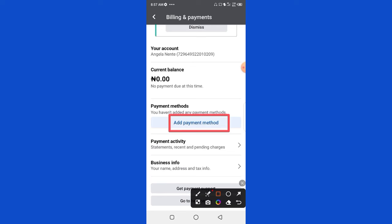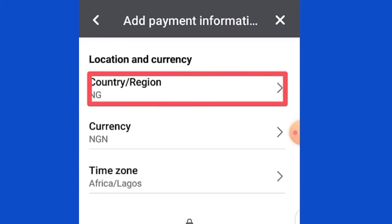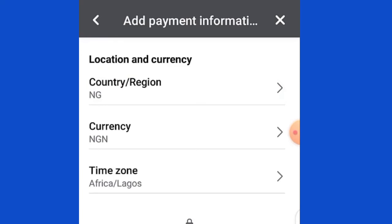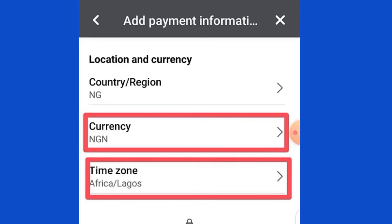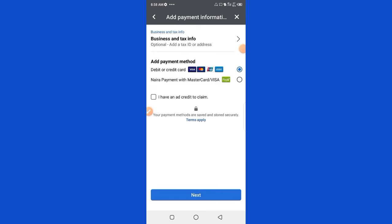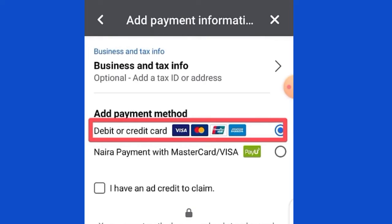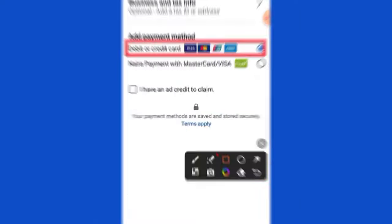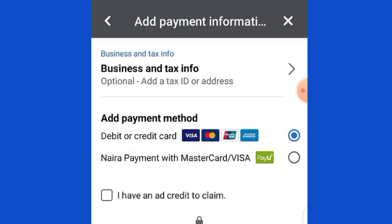We have two types of payment method: the prepaid and the postpaid. It is good to use the prepaid because in Nigeria our Naira card is not working for the postpaid. Click on Add Payment Method, check your country — I'm selecting Nigeria — then select your currency (Nigerian Naira) and your time zone (Africa/Lagos). After that, click Next. Pay attention here: you will see two payment methods. The first one is postpaid and it is on by default, but you must select the second one: Naira Payment with Mastercard/Visa.